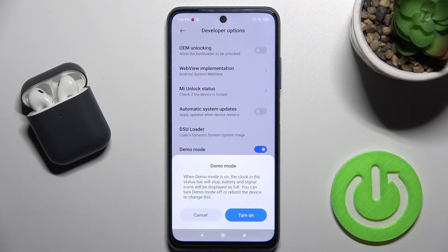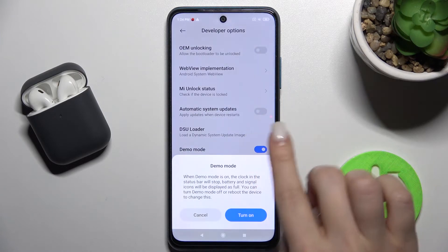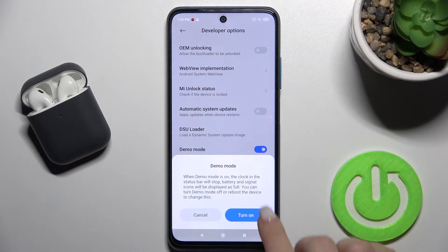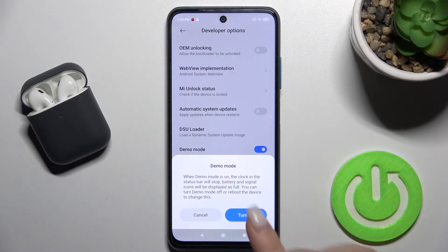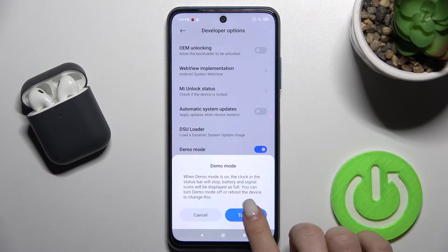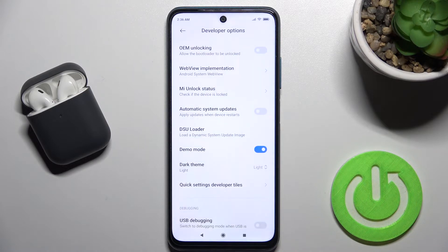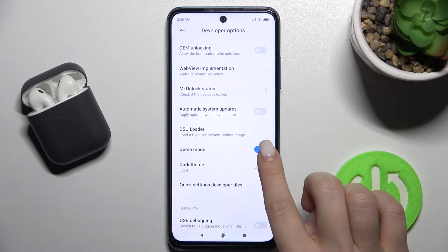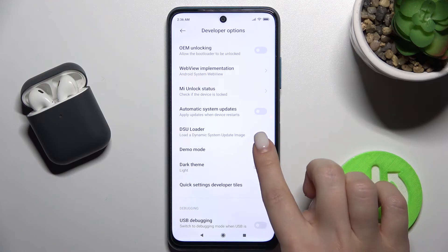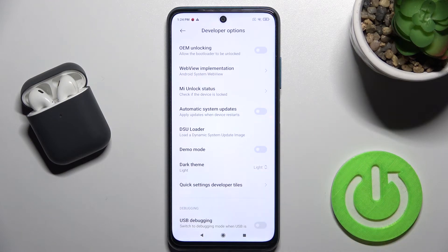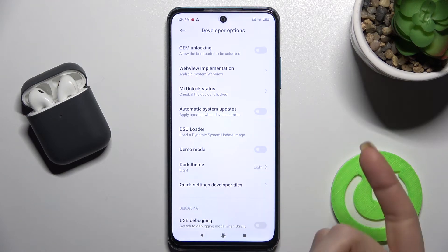To enable Demo Mode on your device, tap once on the switcher, read the description, and then tap to turn it on. If you want to turn it off, do it the same way — tap once on the switcher.